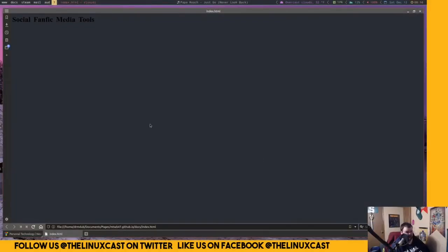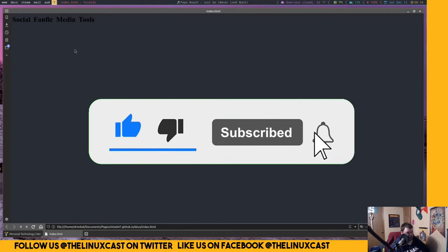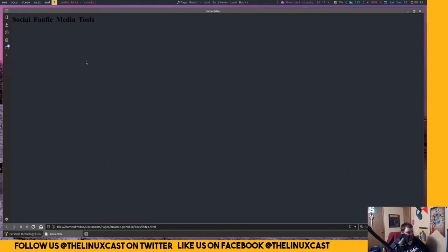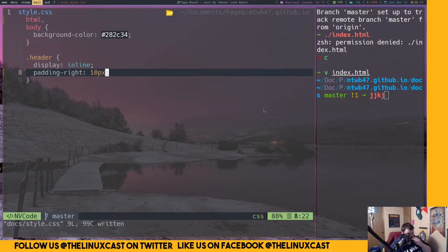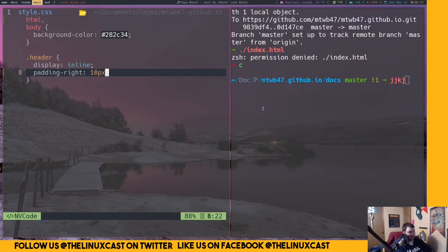So where we left off, this is what it looks like right now. There are a couple things I want to get done in this video: I want to center these in the middle of the screen, change the color to what I want, put in the links, and change the fonts. The font part is probably going to be the hardest because you have to include the fonts in the header and then call them — that might end up being in part three.